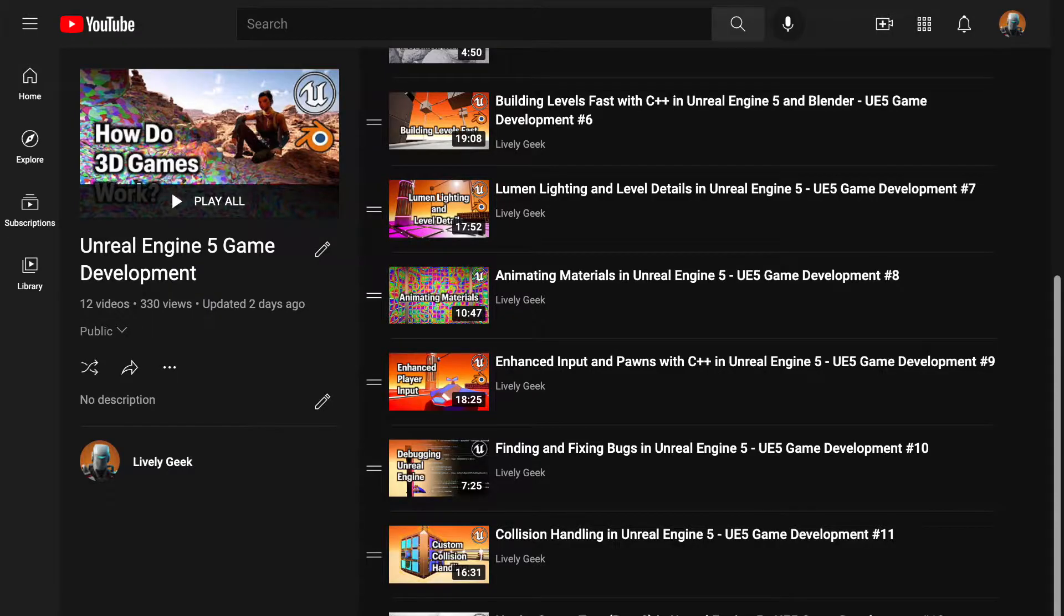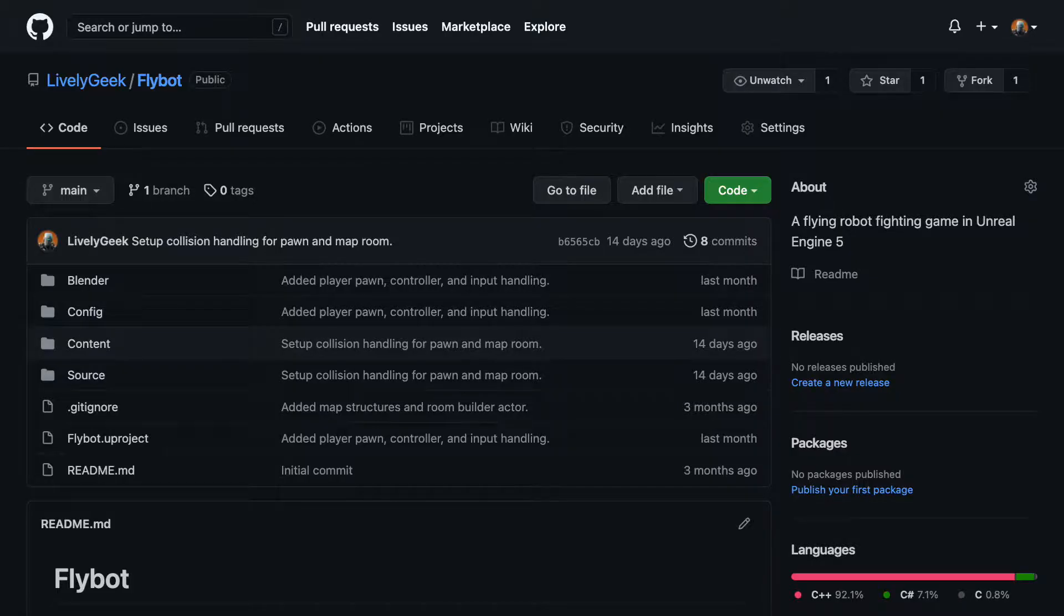I'll be building off the FlyBot project I've created in previous videos. There's a link for these down below, as well as a link to the project files on GitHub.